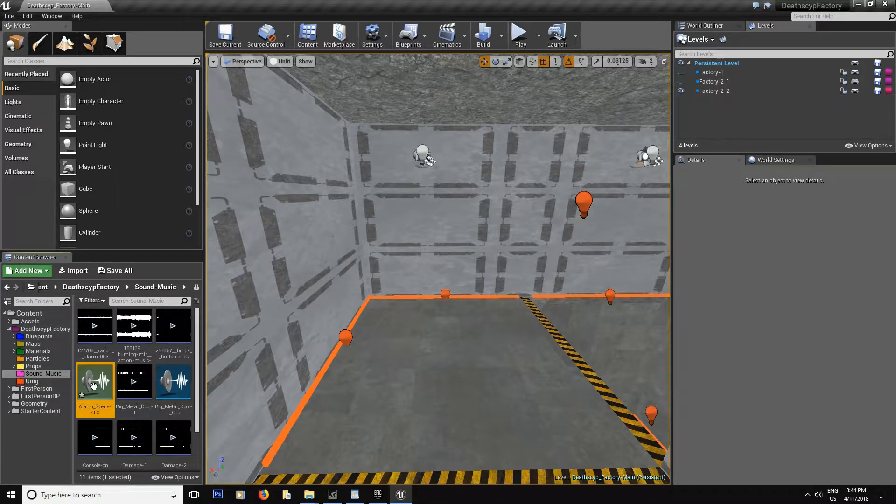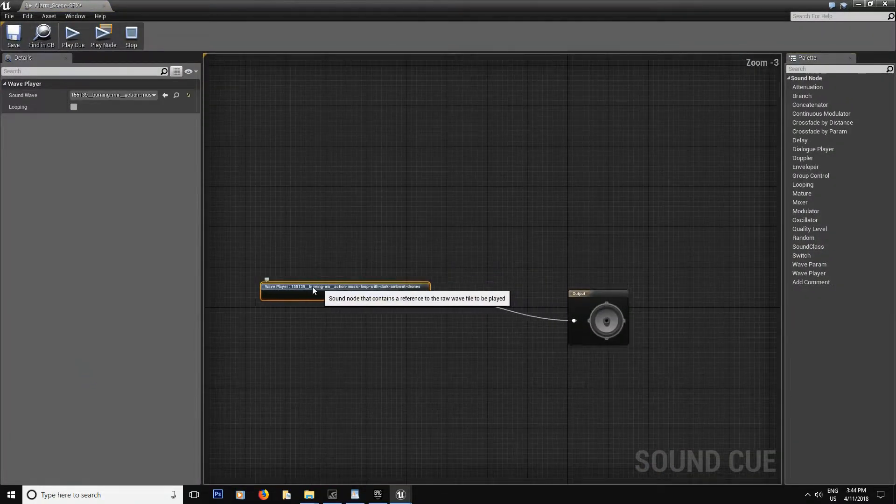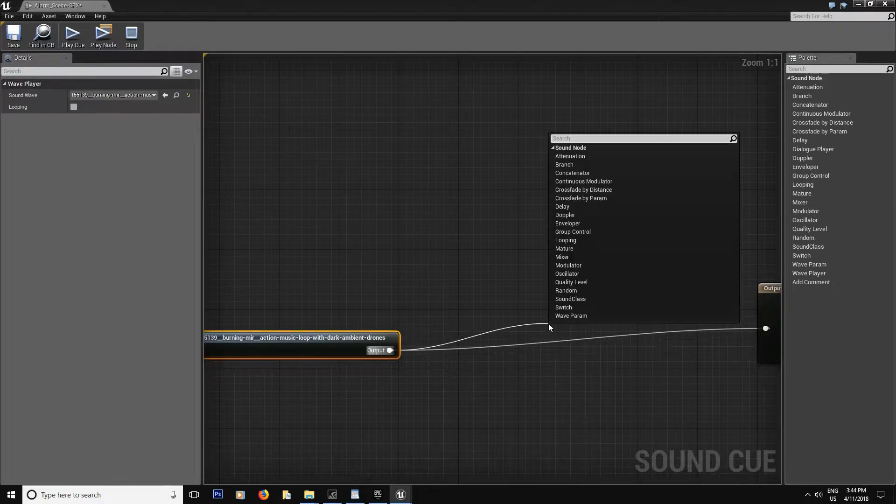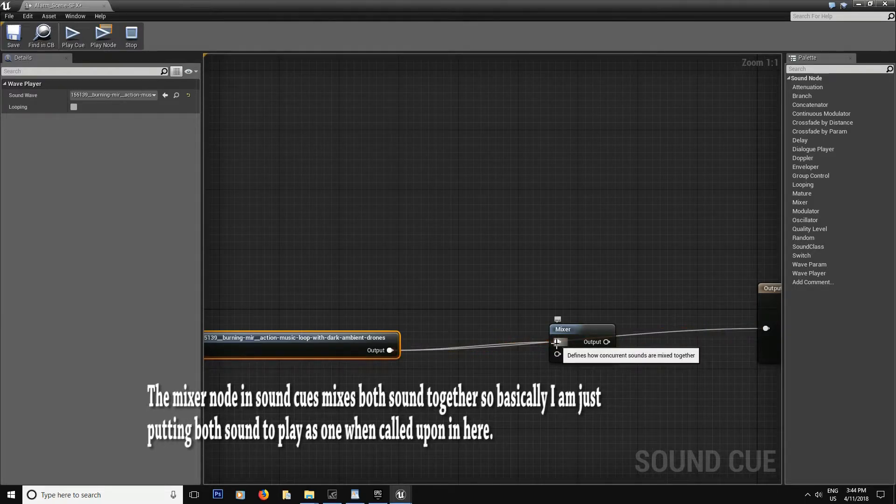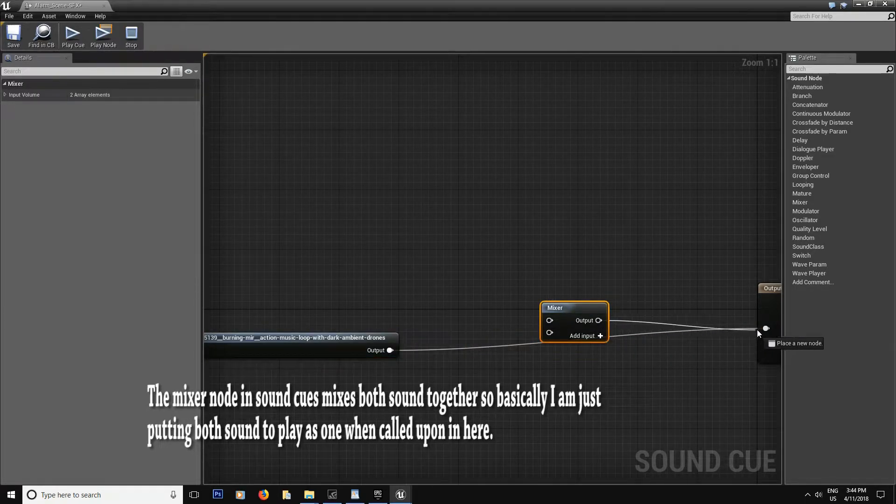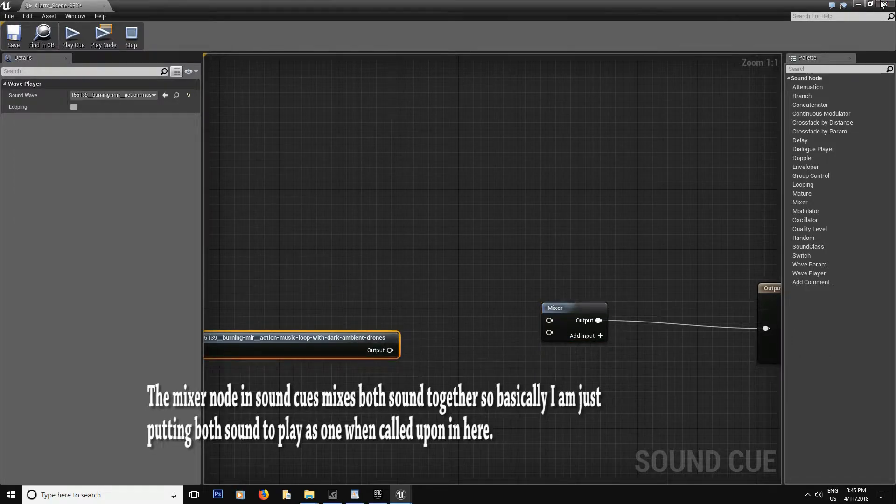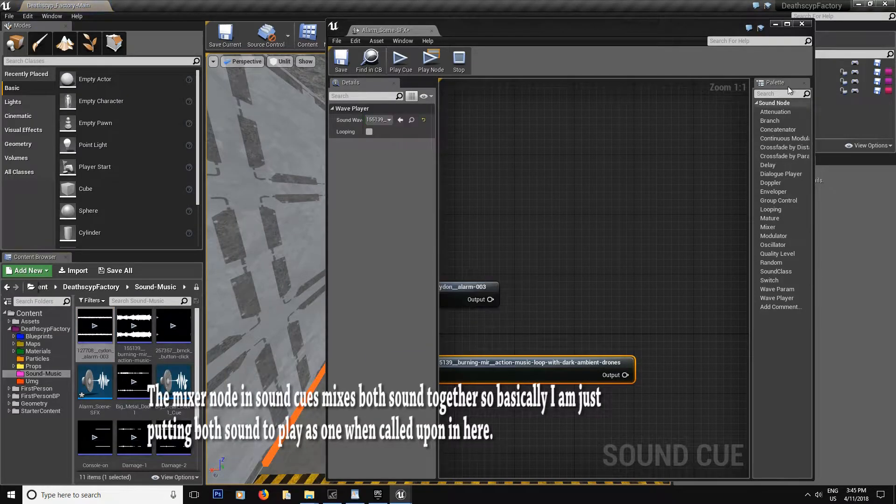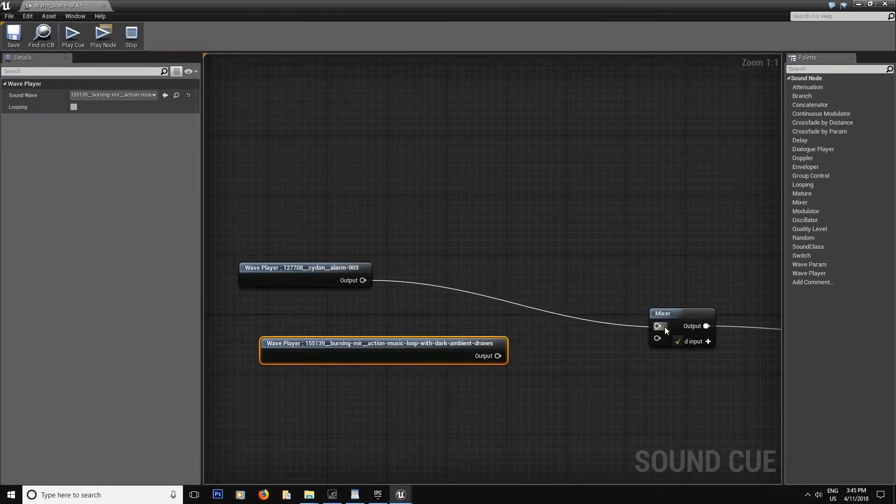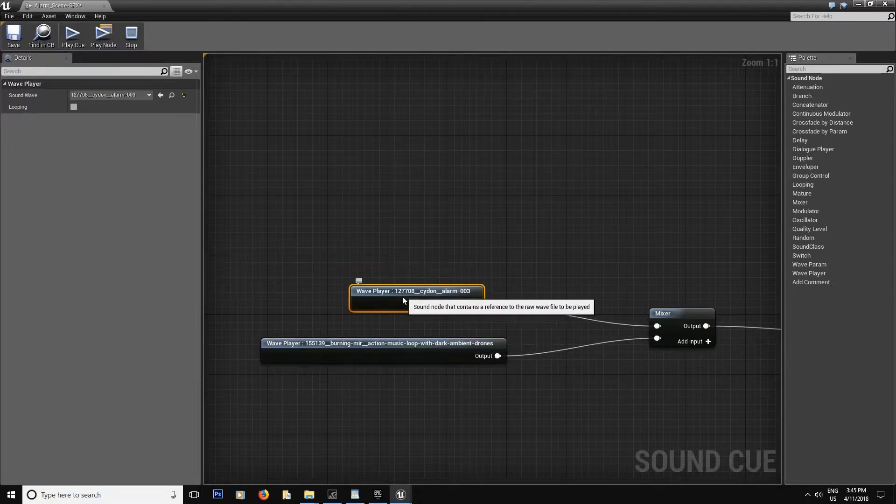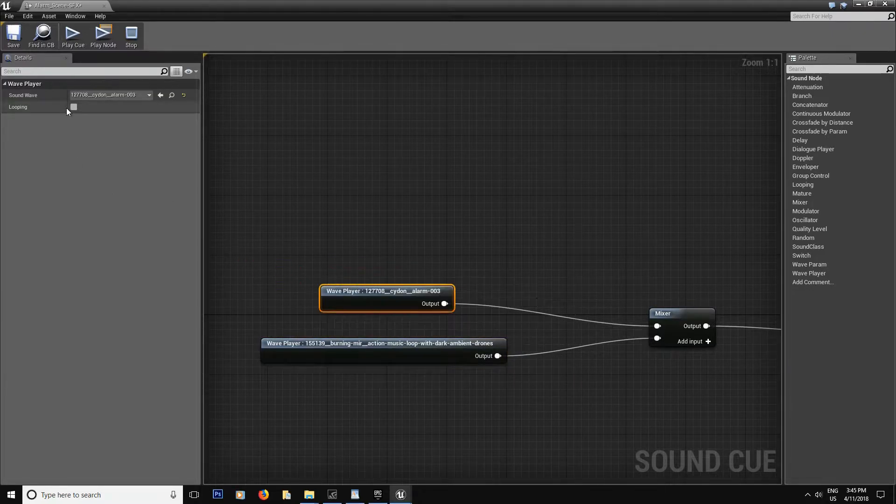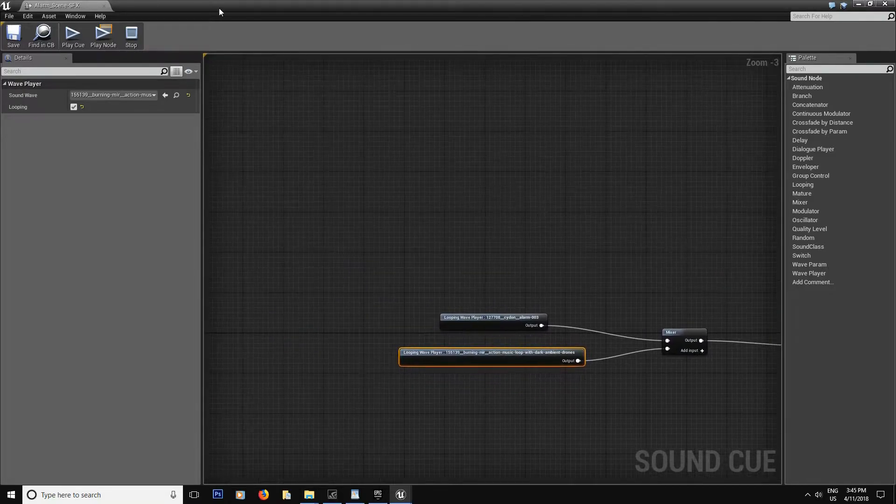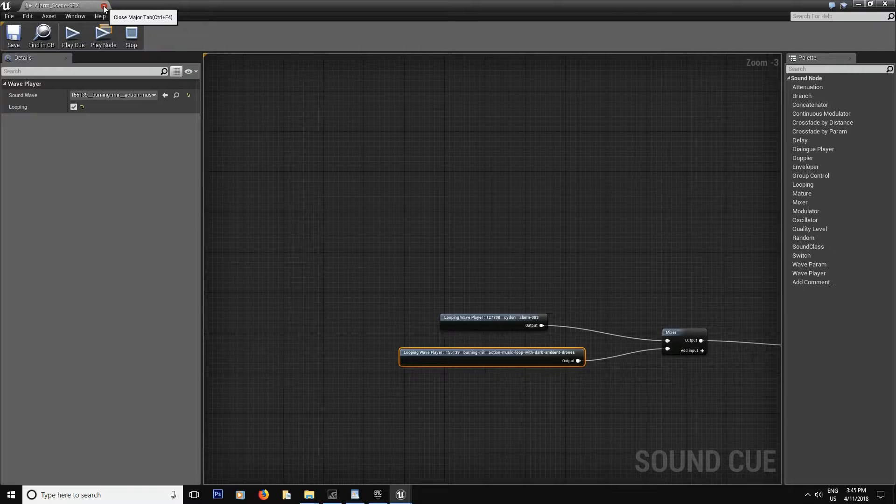Double click inside. And then what we're going to do is we're going to make a mixer. Put the output over here. And then let's go get our sound, the alarm, just drag it in. Connect the two together and you're done. Make sure to put them to looping. That way the music is not going to stop unless you finish the level. Now you can close this. That's going to be our sound cue for the music.